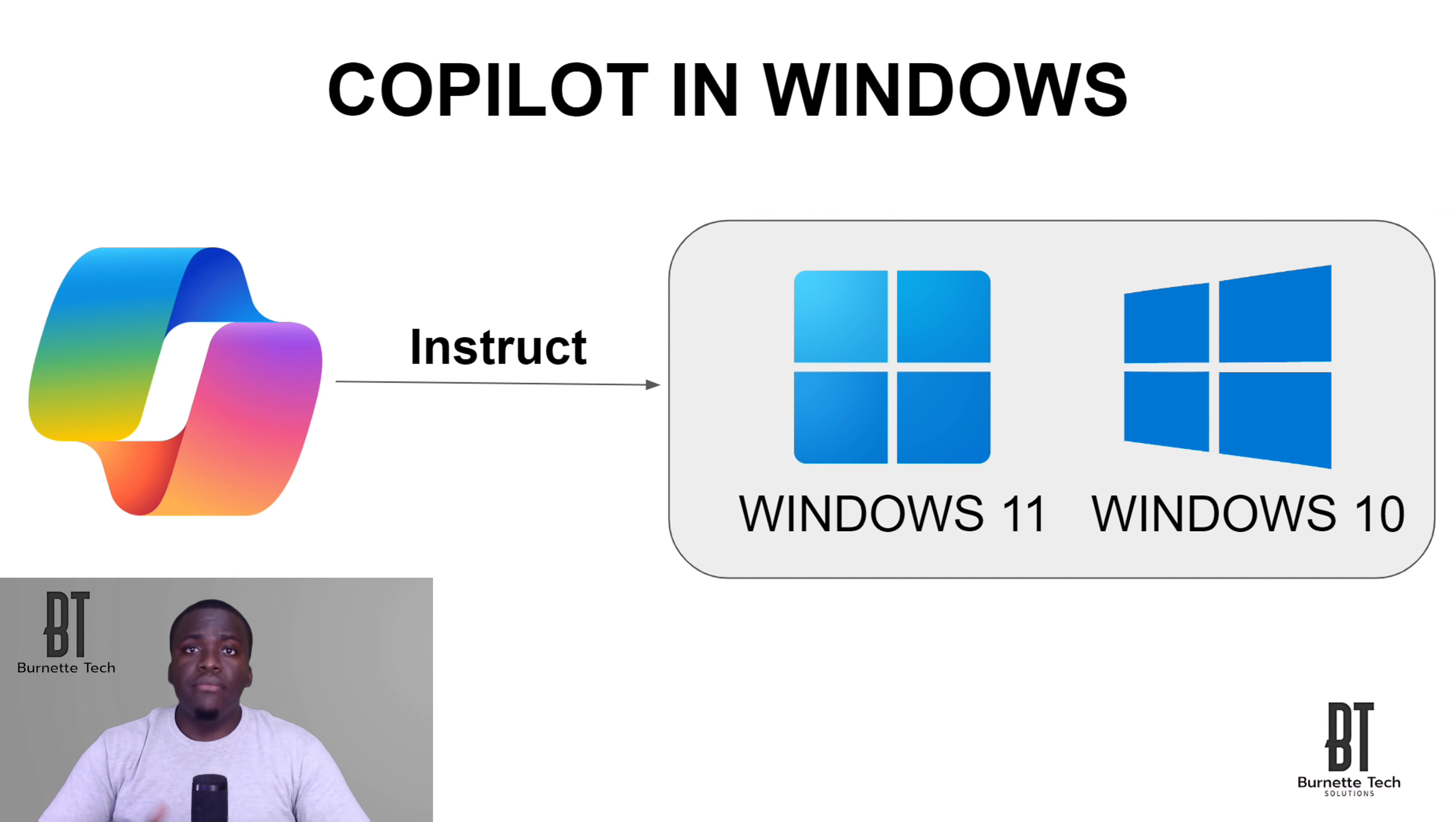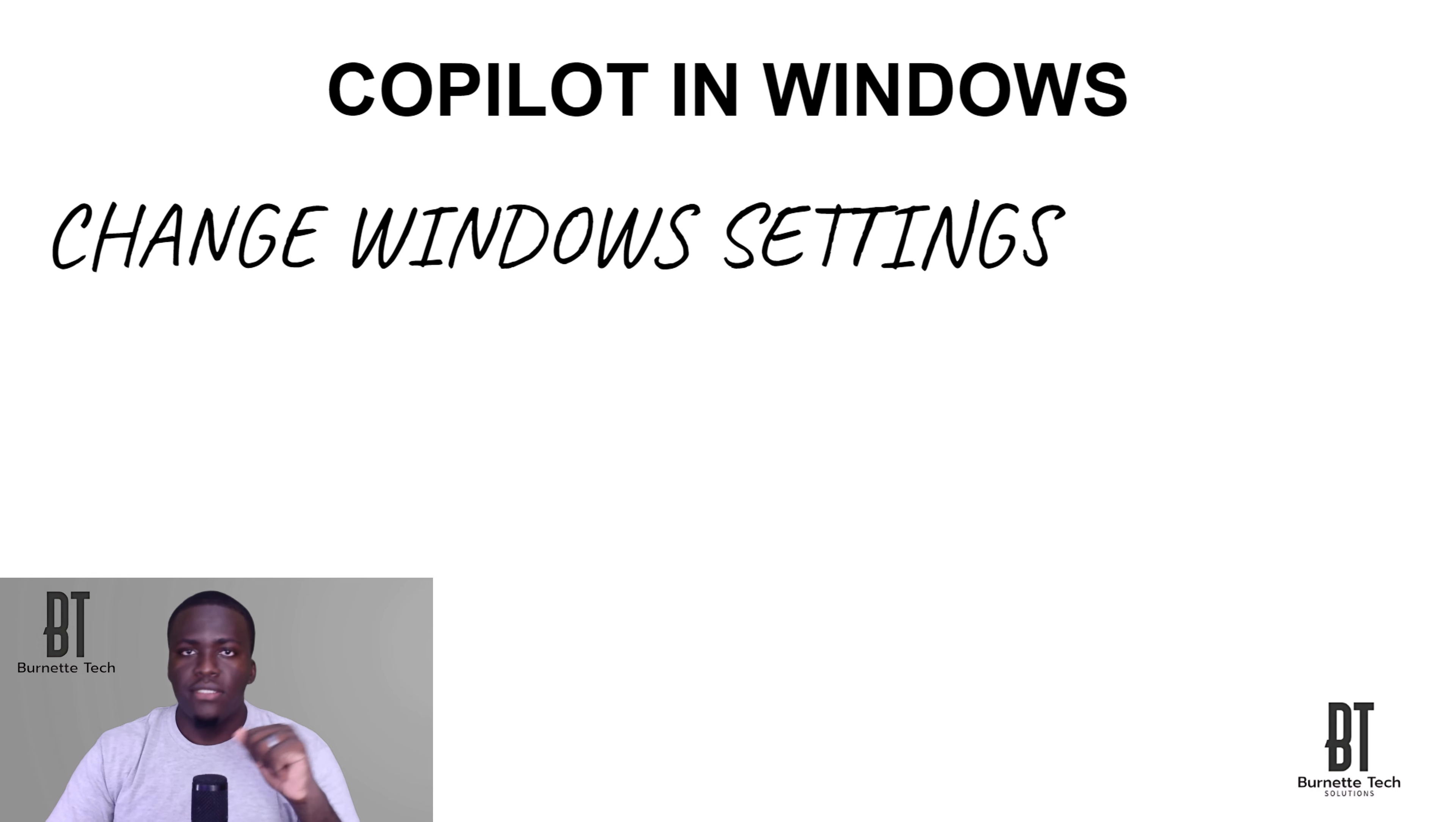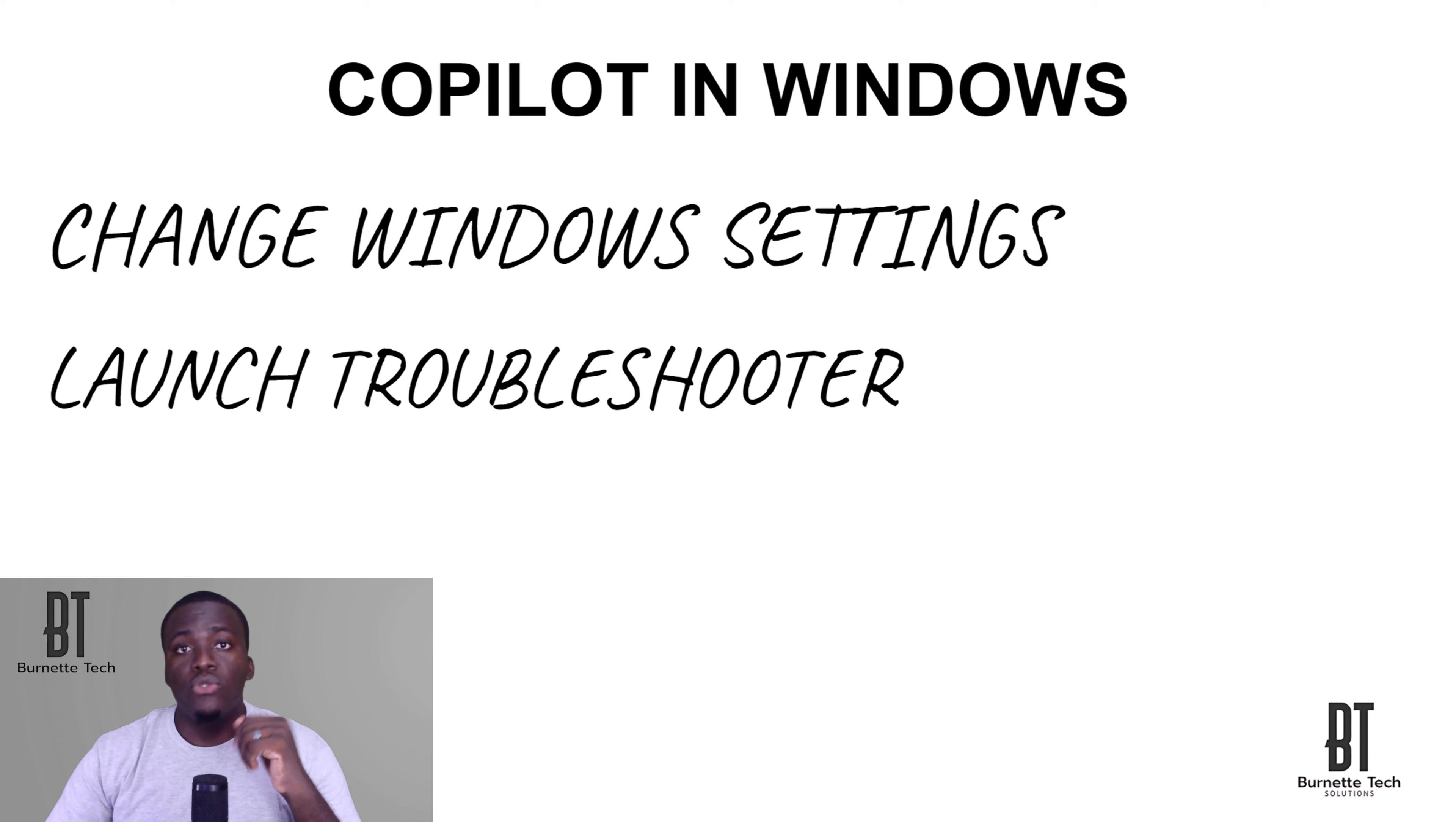So the three main features that come with Copilot in Windows: changing Windows settings. You're able to turn dark mode on, you're able to mute your volume, change wallpaper. The second is you're able to launch Troubleshooter. Troubleshooter basically assists you in resolving common problems on your Windows machine. You're able to use Copilot to help you do that.